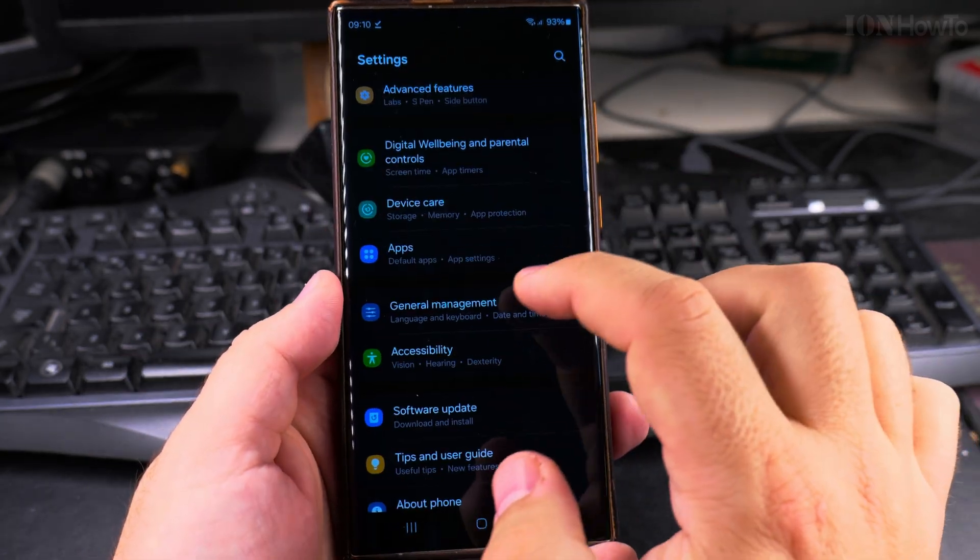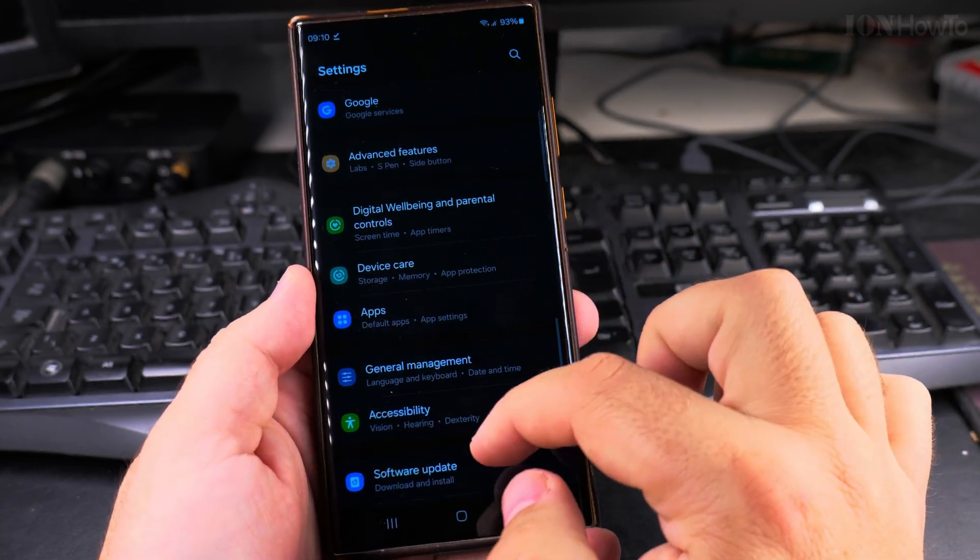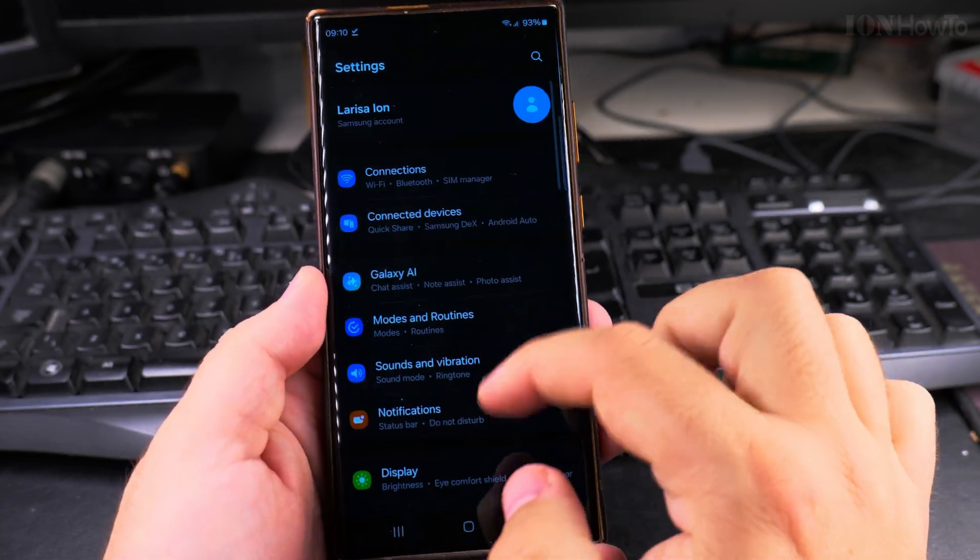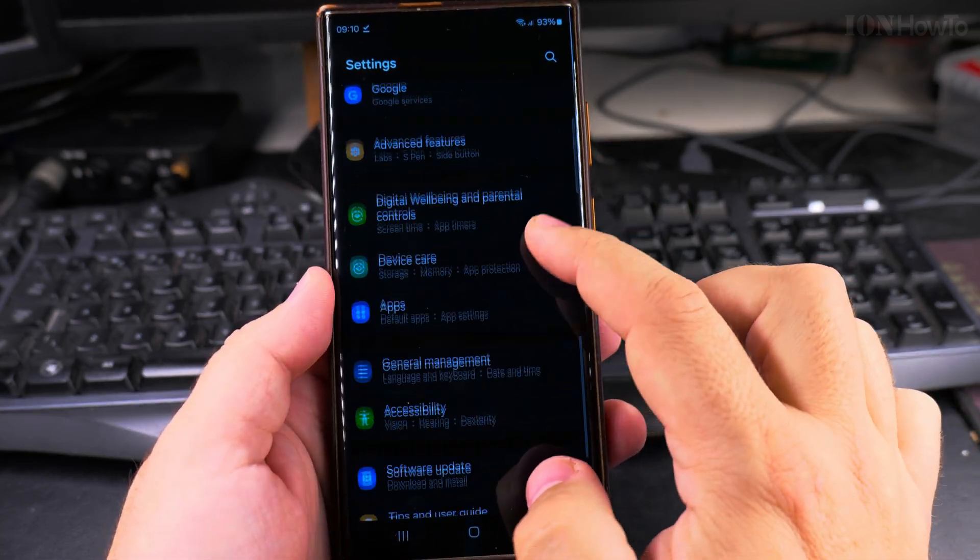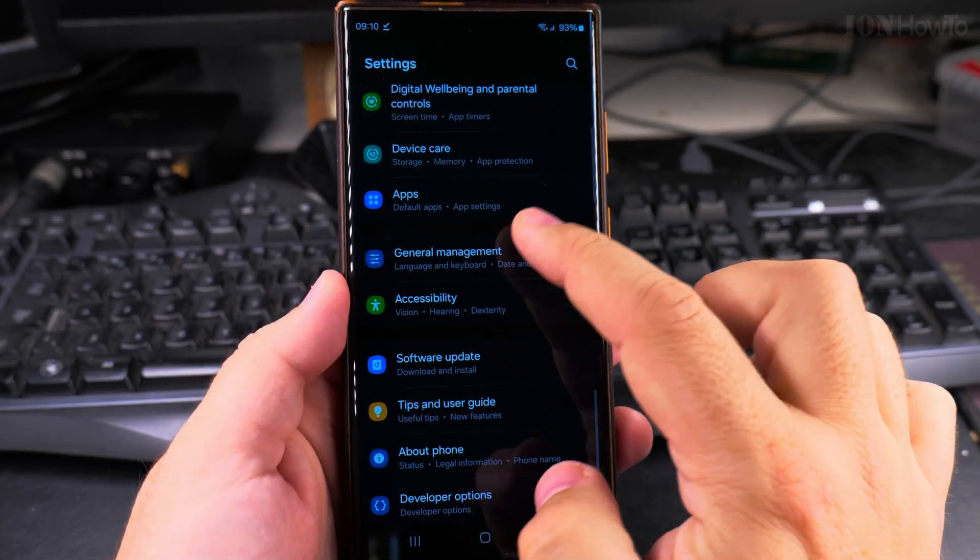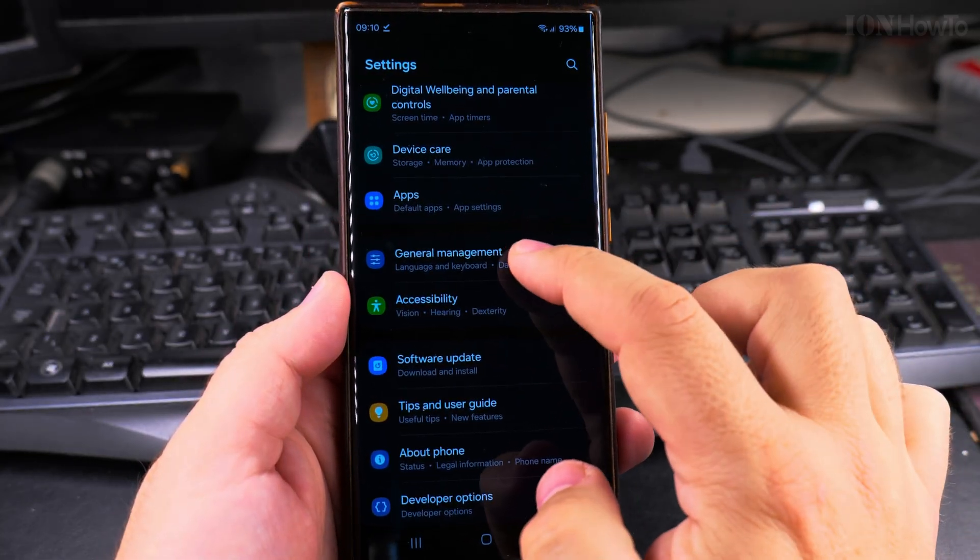you go into the settings of your phone, scroll down all the way to general management.